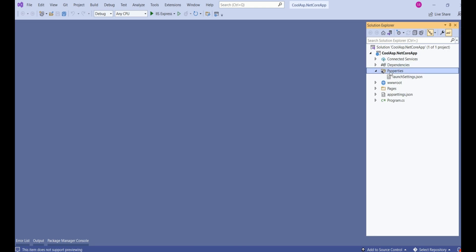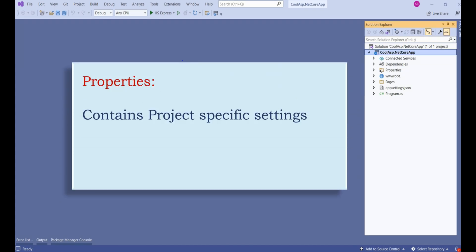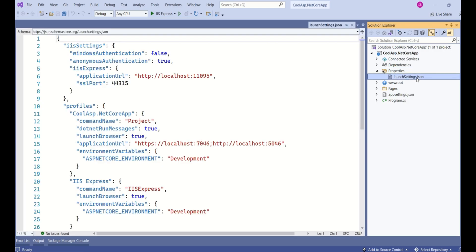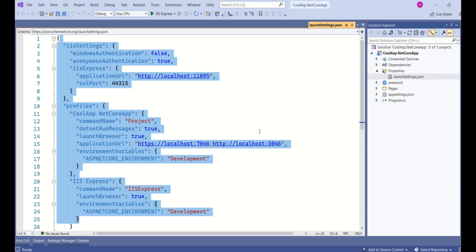The next folder is Properties. This folder contains the project-specific settings. Inside the Properties folder, you find a file called launchsettings.json. This is a very important file — it contains all the project-specific properties. The file format is JSON, which stands for JavaScript Object Notation. This file is mainly used to describe data in text format and is used for storing and transporting data.